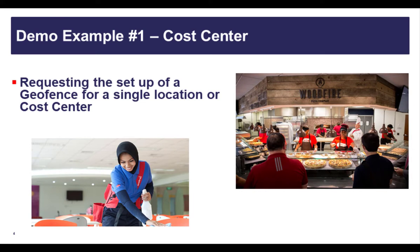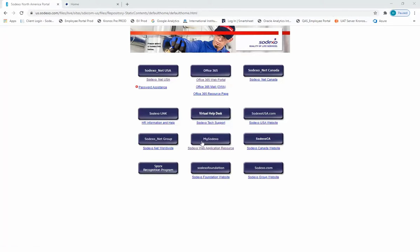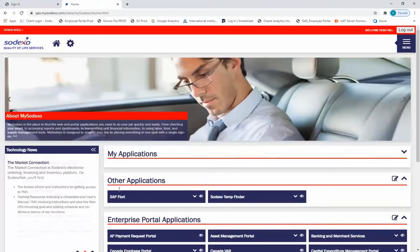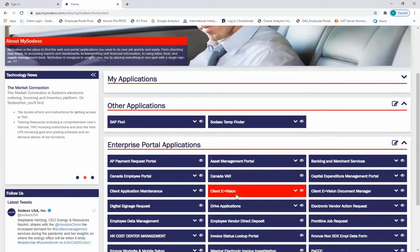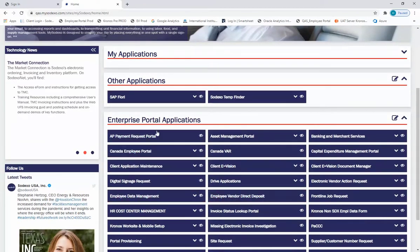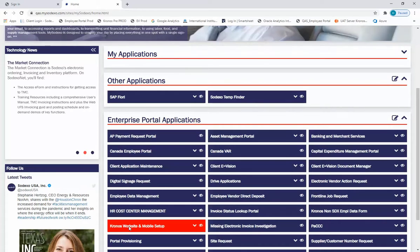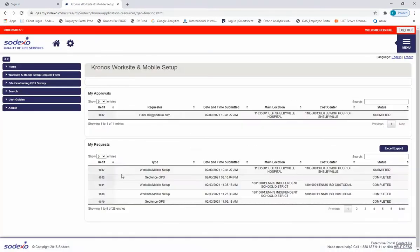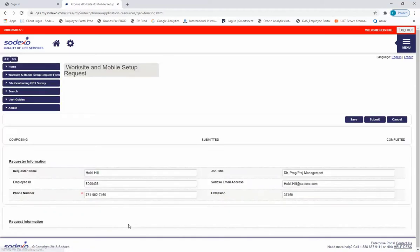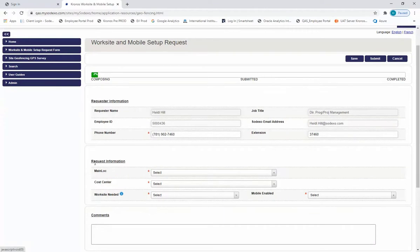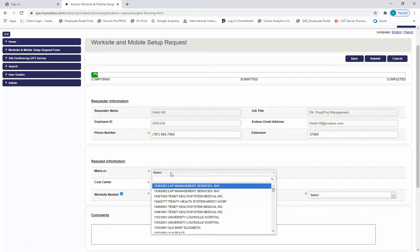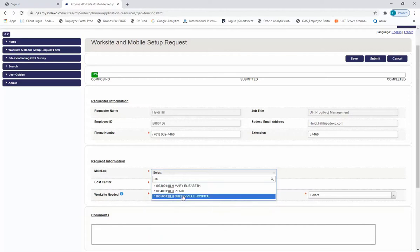The first example will walk us through requesting a geofence for a single cost center or location. Log in to MySodexo to access the Kronos worksite and mobile setup information. Once you enter your credentials, you'll be taken to the home page of the portal. From the Enterprise Portal applications, look for Kronos worksite and mobile setup. Once you're in the application, select the worksite and mobile setup request form. Start to populate the request information — first, start with the main loc. You can search by the name of the main loc or the unit number, then select the main loc that you want to work with.